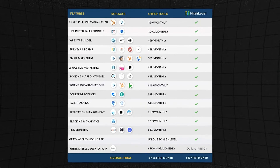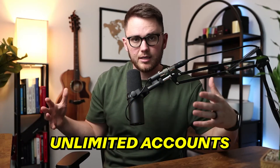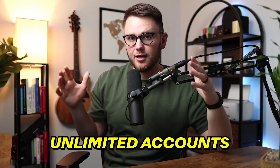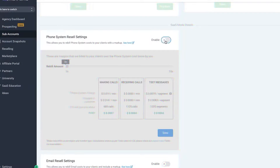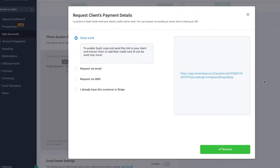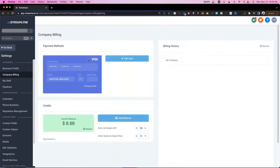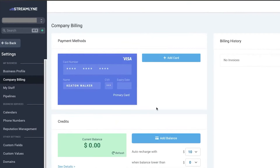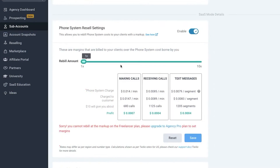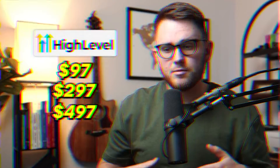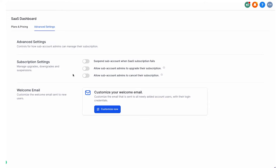The second plan on GoHighLevel is $297, which comes with a few extra benefits, the biggest being unlimited accounts — truly unlimited. Keep in mind you do have to pay for SMS, email, and other rebilling costs, but it's completely dependent on how much you and your clients use, and you can re-bill it to your clients so you don't actually end up paying for it.